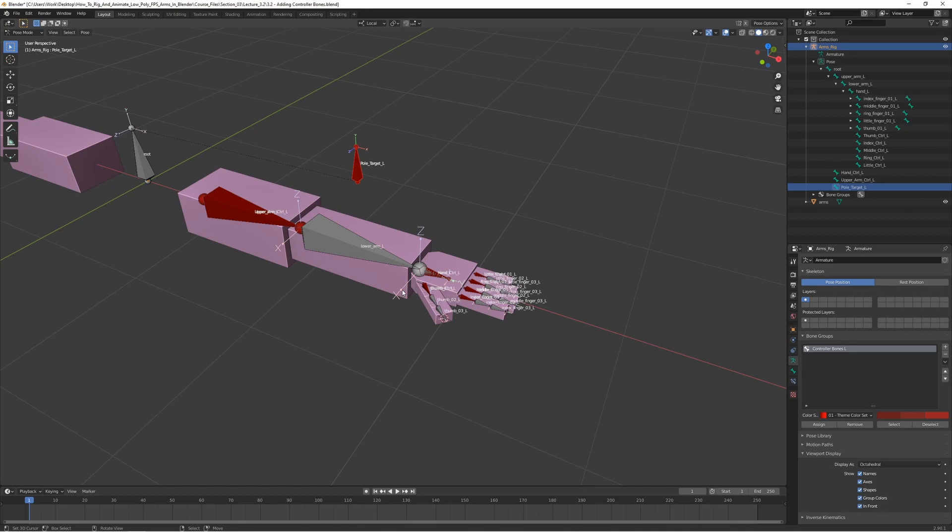We have now added all the left side controller bones. And in the next lecture, we're going to be adding some custom bone shapes. So I'll see you in the next lecture.